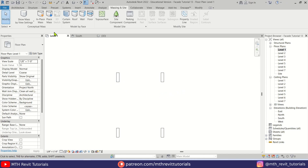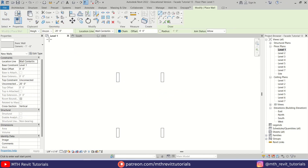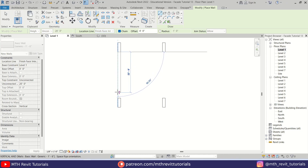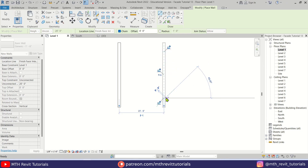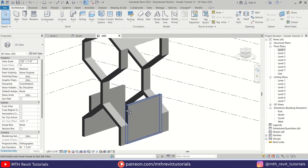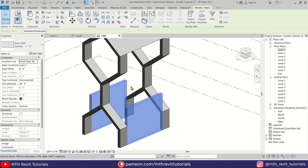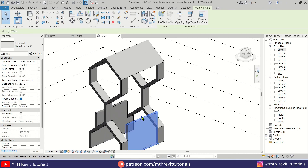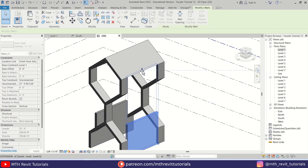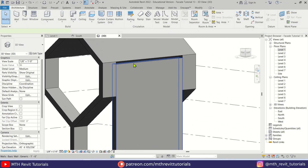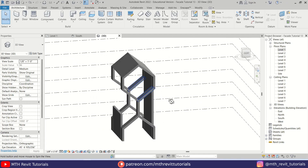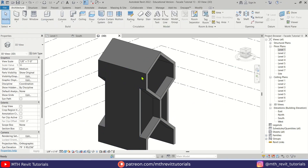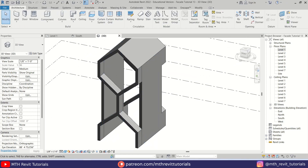Let's create the building walls. Go to level one, go to Architecture, select Wall, and choose Generic Wall. Make sure you have selected the finish face interior. Create the wall on this side and hit space to flip it. Go to 3D — here we have our walls. Select them and drag using the handle up to the roof on each side. It's looking a lot better.